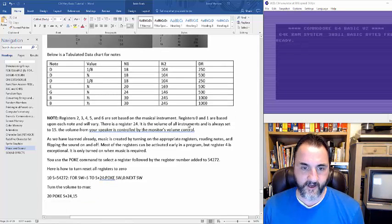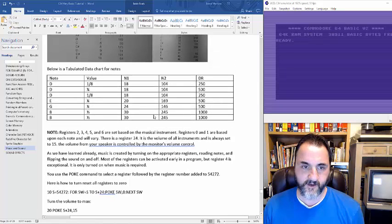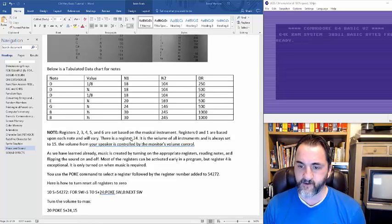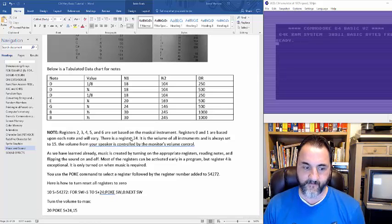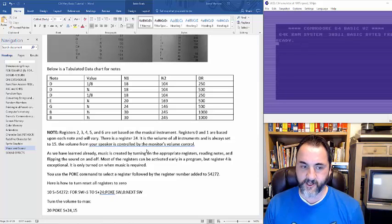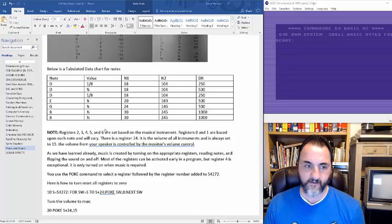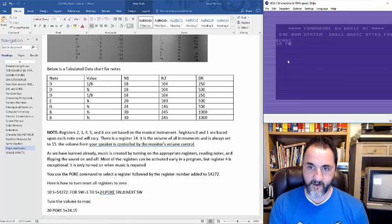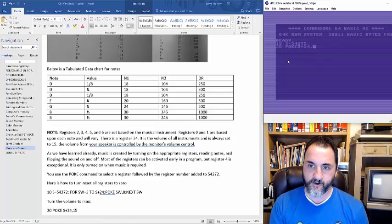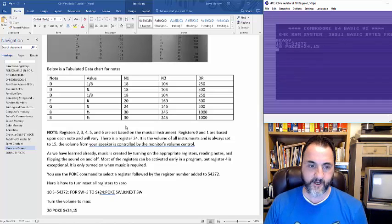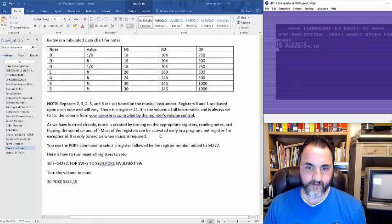So register 24 — remember S equals 54272, that's the register that starts off the sound. If you basically add the number, so you take S plus the number, that figures out which register you want to access. If you do S plus 24, that controls the volume. Register 24 is the volume control.